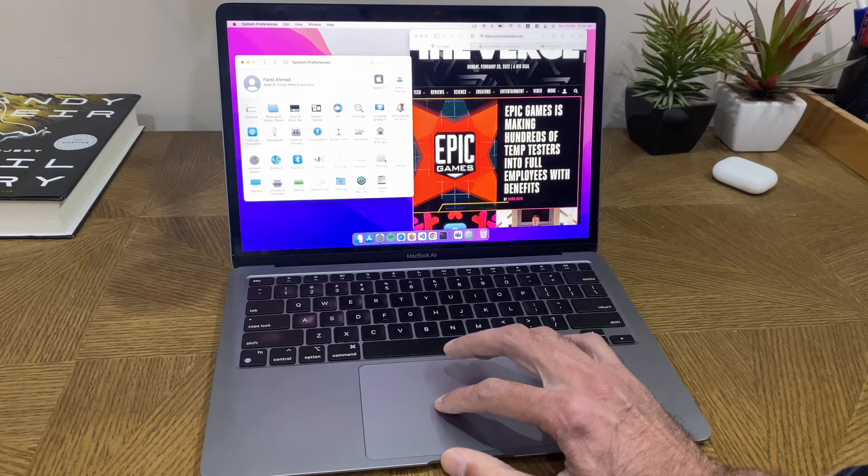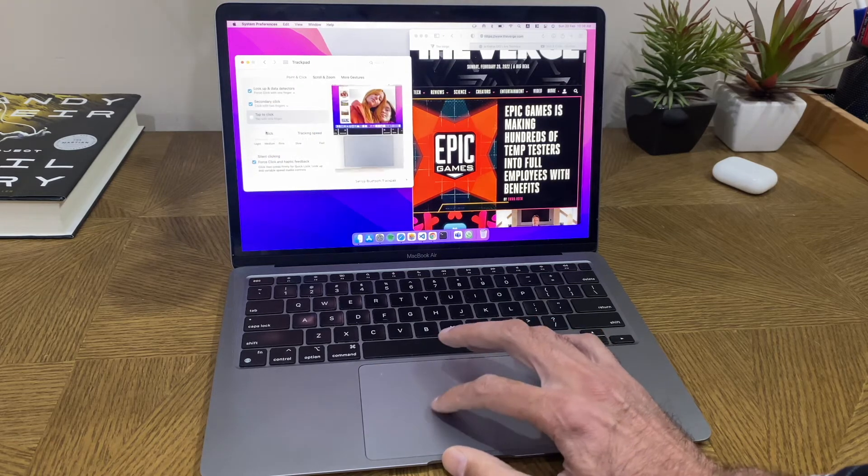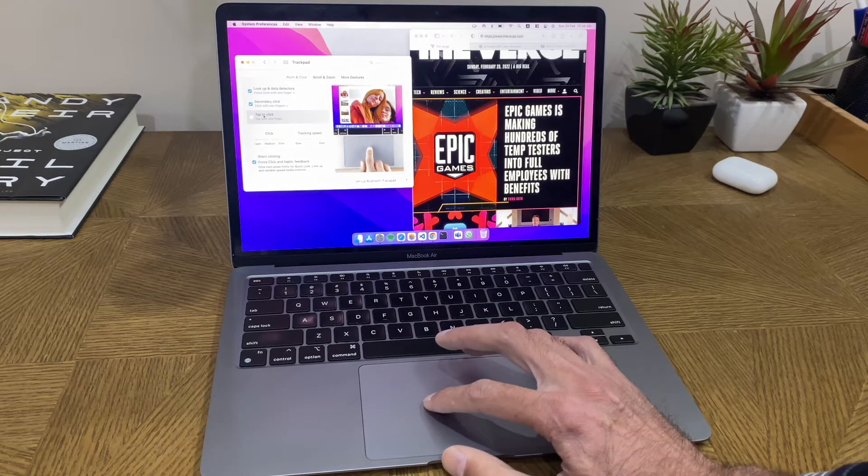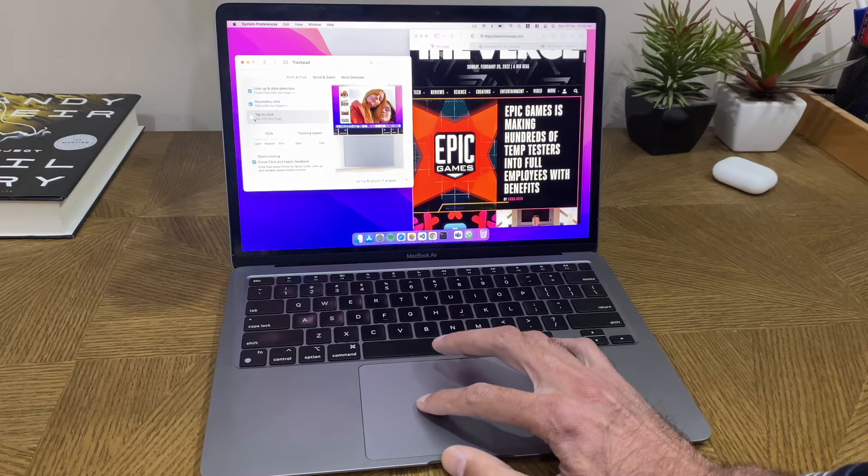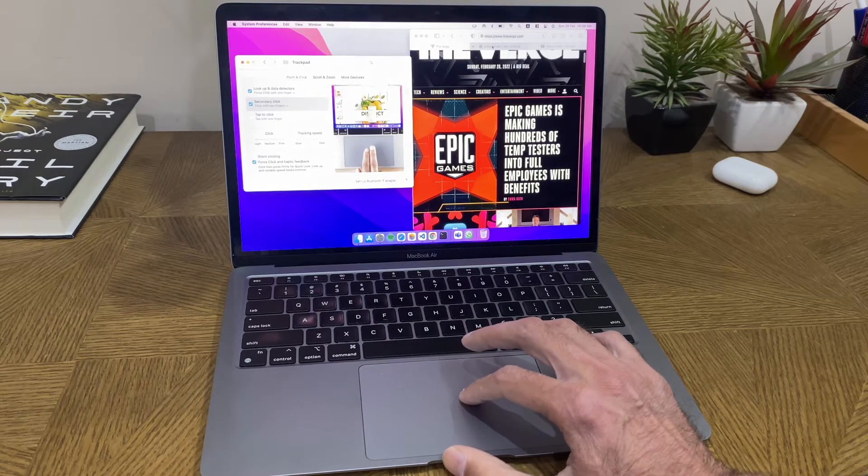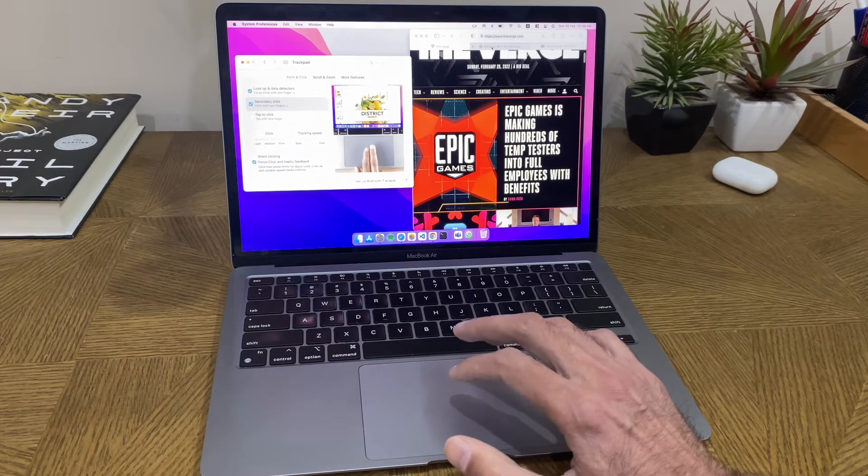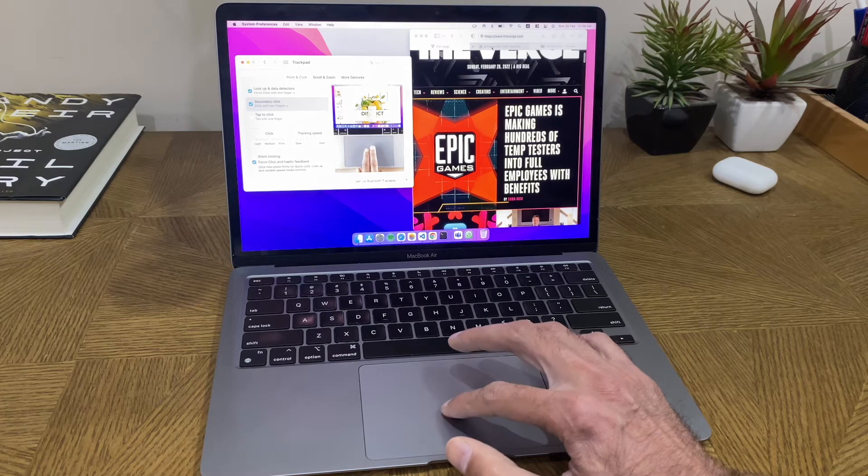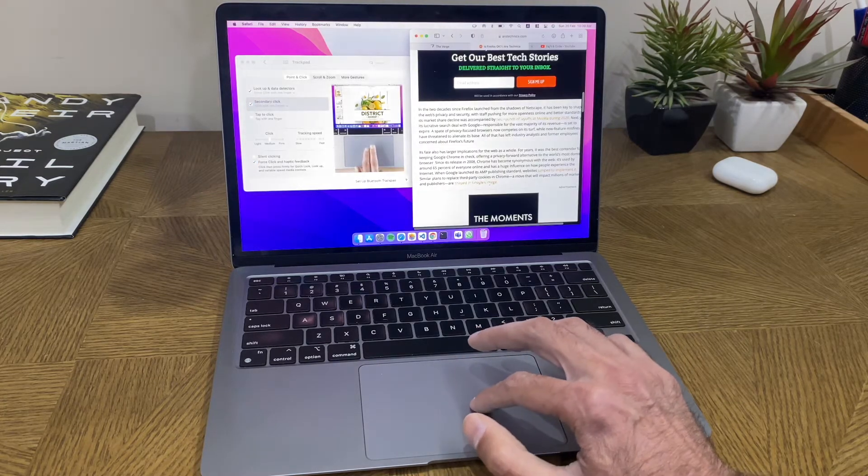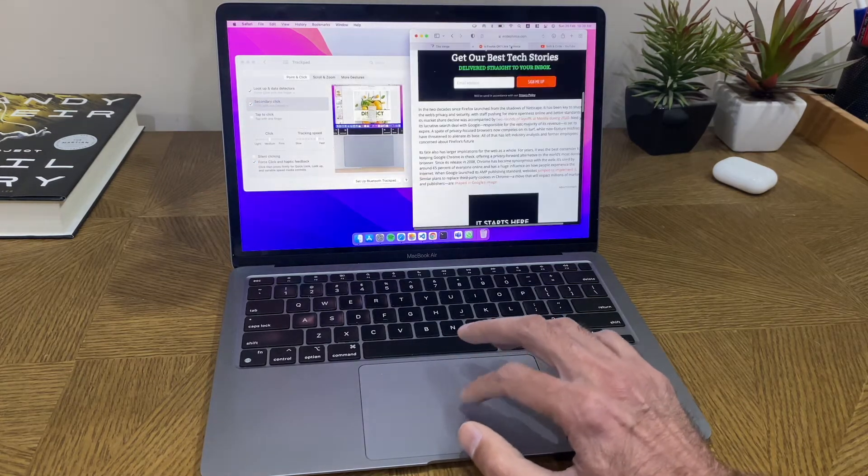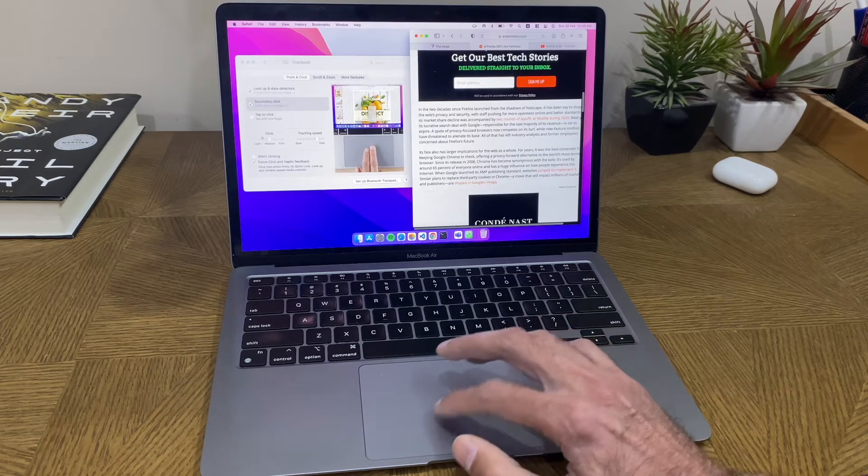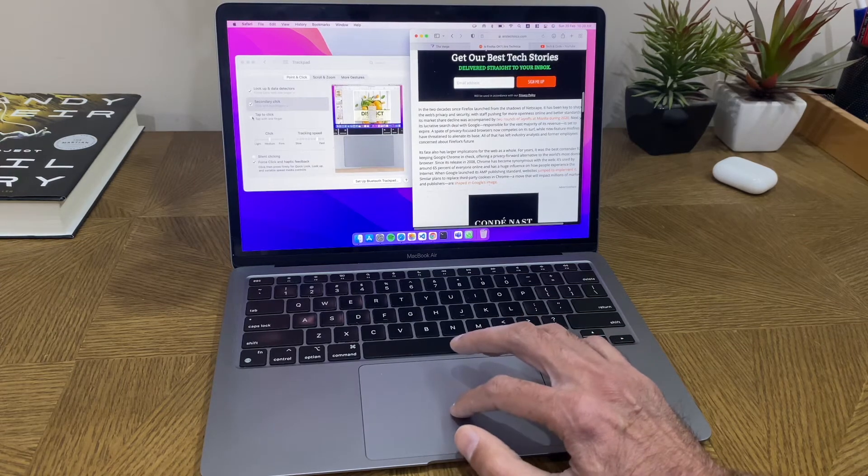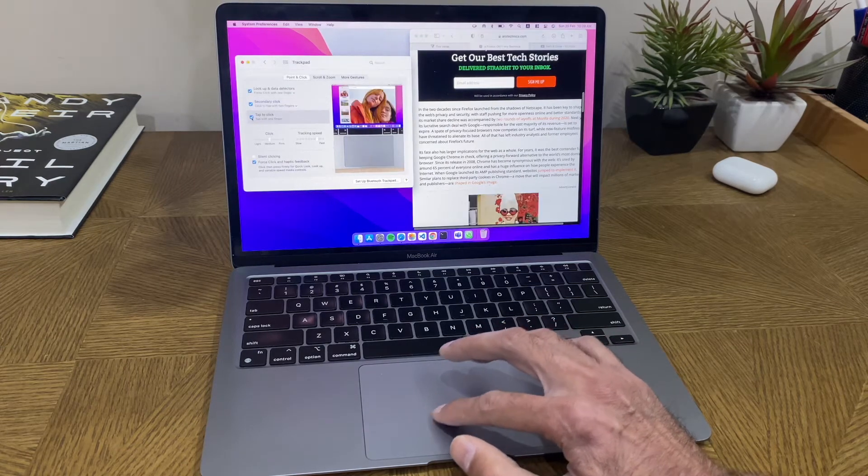These settings are in the trackpad controls, and the first one is tap to click. When you get a new Mac it's off by default, which means you have to actually click and force down the finger slightly. I highly recommend that you switch on tap to click.